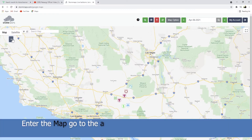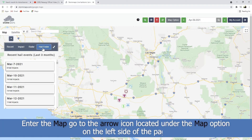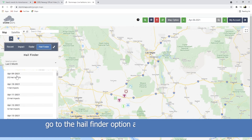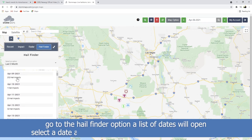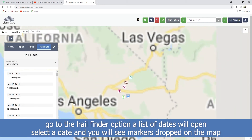Enter the map, go to the arrow icon located under the map option on the left side of the page. Go to the hail finder option, a list of dates will open, select a date and you will see markers dropped on the map.